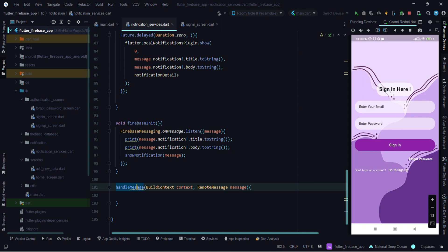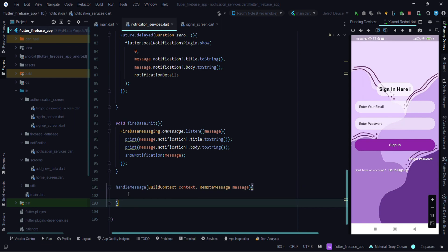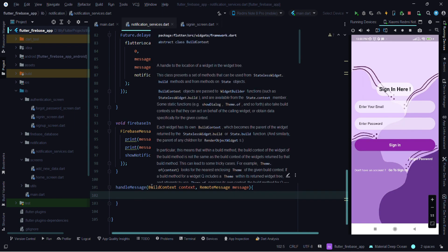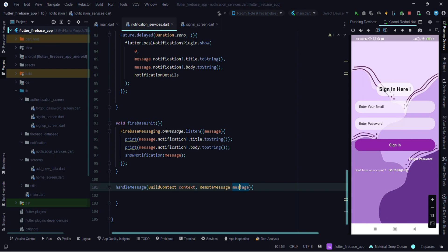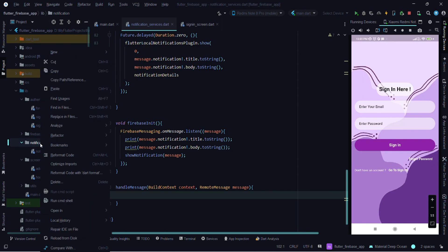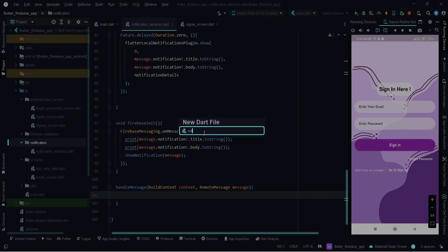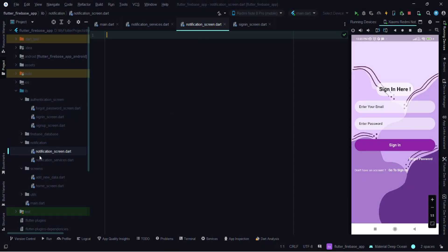I've created the handleMessage function — there was a spelling mistake, now it's corrected. It has two parameters: one for BuildContext and another for the message. I'll also create one more Dart file inside the notification folder for showing a notification screen. Let's give it the name 'notification_screen', and it will be a StatefulWidget.